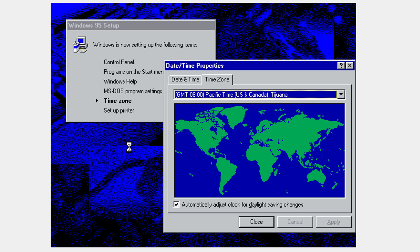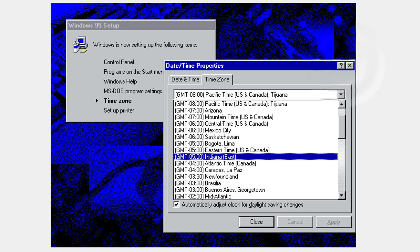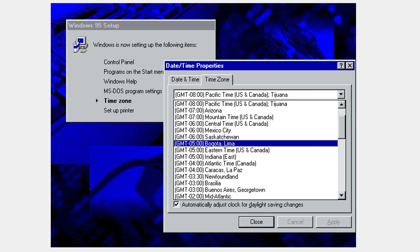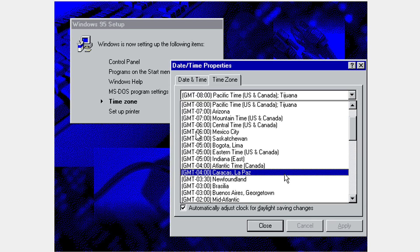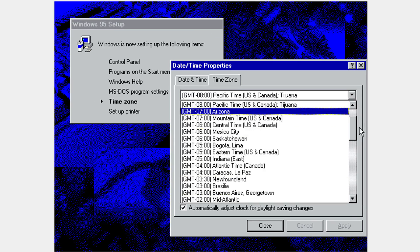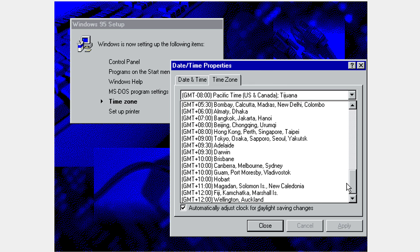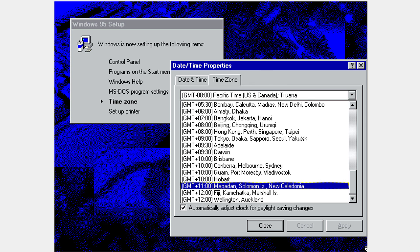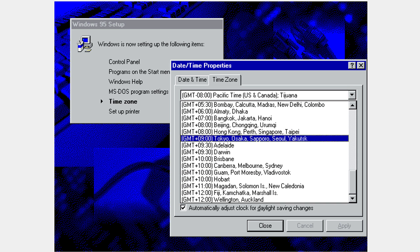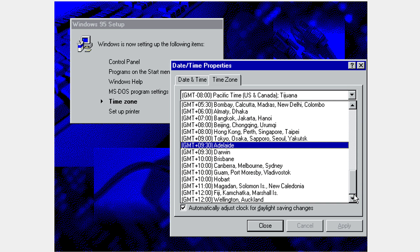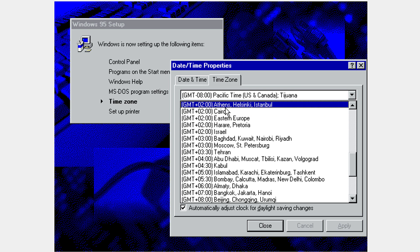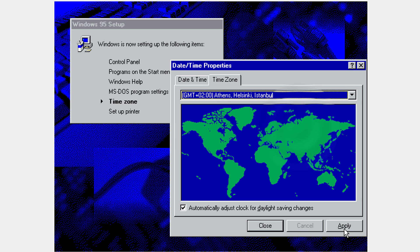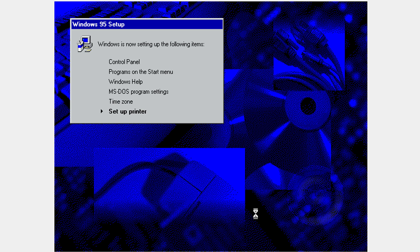Now you're going to select your time zone. If your pointer does something like this — it may happen at any moment — you can see the pointer jumps back. Click the host key shown in the corner of the window; in my case it's right Control. Then click back on the screen to recapture the pointer and everything should go back to normal. Put in your time zone, click Apply, and click OK.